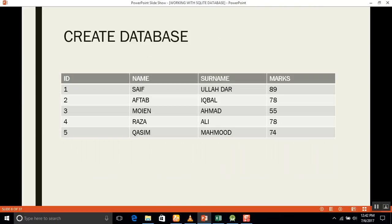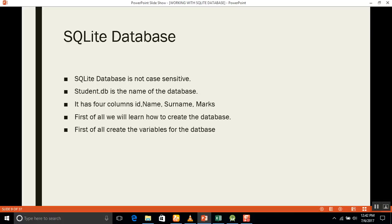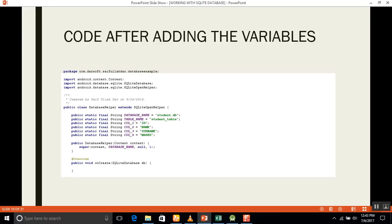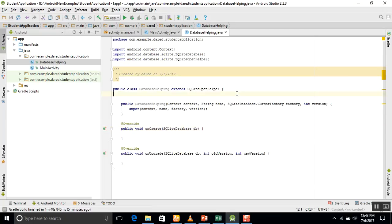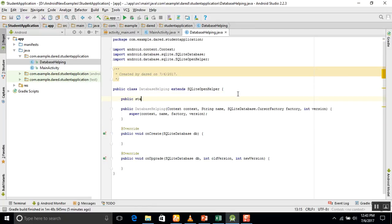Next, we will create a table with the following columns: id, name, surname, and marks. We will create some variables for those columns. Note that SQL database is not case sensitive. 'student.db' will be the name of the database, and the table will have four columns: id, name, surname, and marks. We will start by declaring the database variables using public static final.